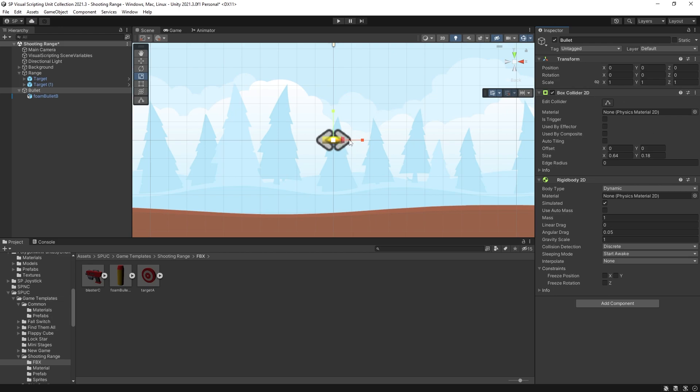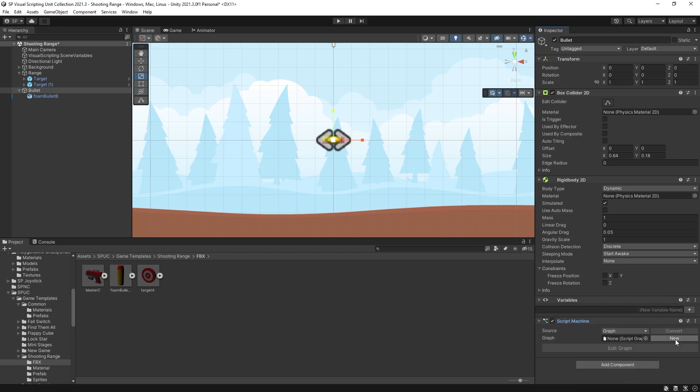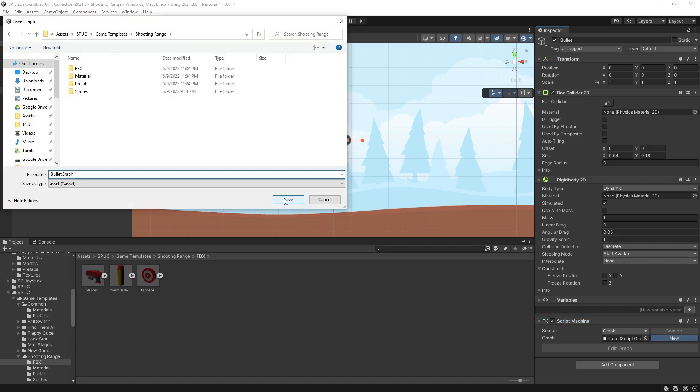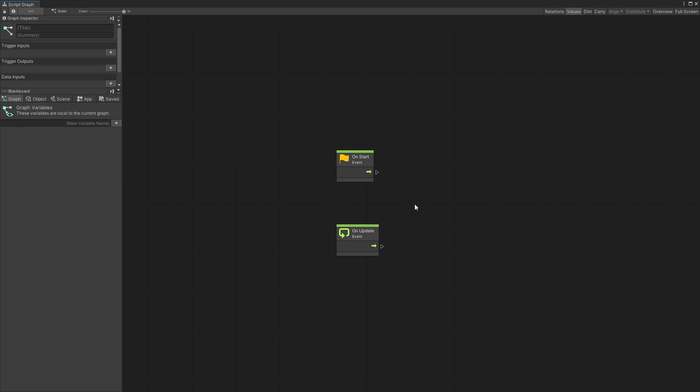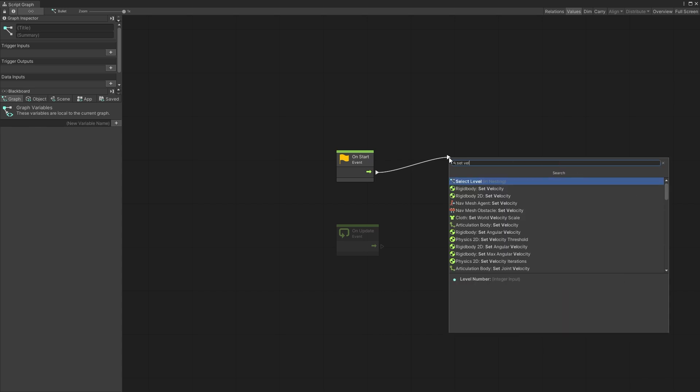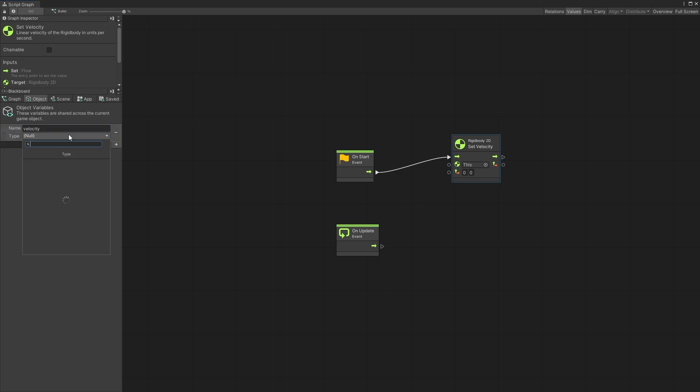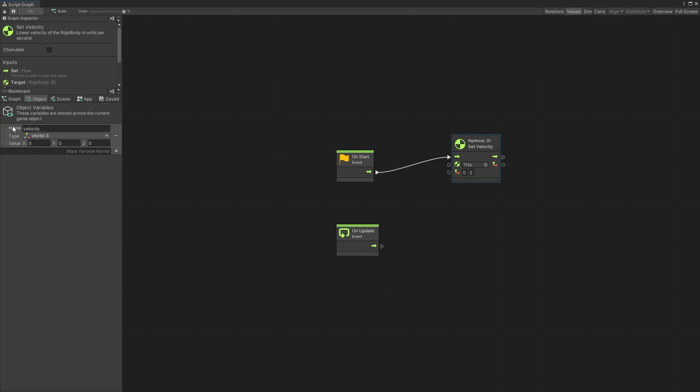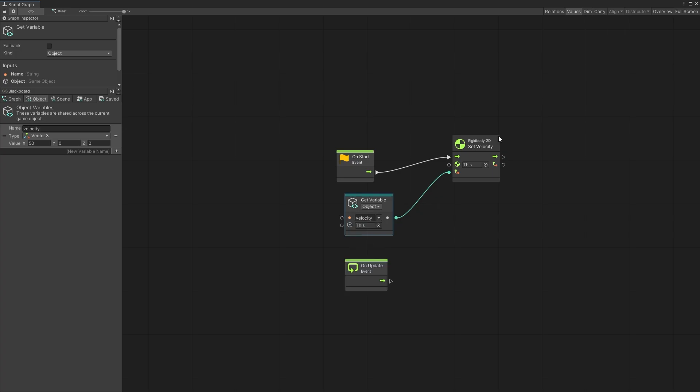So that's the physics setup for the bullet and now let's create a script. I'm going to create a new graph. Call it bullet graph. Click save and we can start editing the graph. So the setup for the bullet is going to be pretty simple. All I'm going to do is set velocity on my rigid body and for that I will create a variable which is going to be velocity. I'll use a vector 3 and let's start with the speed of 50. Connect it to the value input and now on start the bullet is going to fly right at the speed of 50 units per second.